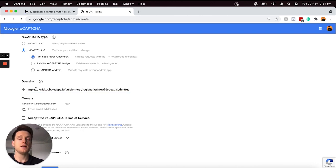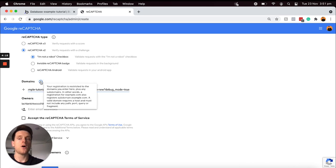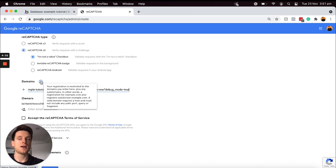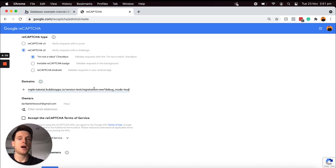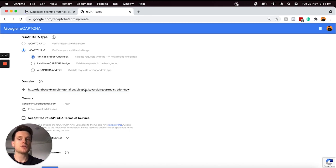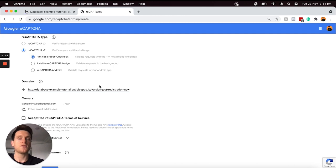One thing I would just like to point out is that if you hover over this information icon, it explains that you'll only be required to add in the root domain itself. So I won't need any of the pages that are attached to this domain. If I was to jump back to the beginning of my domain, I can scroll across to the first forward slash where it breaks off into a page URL string.